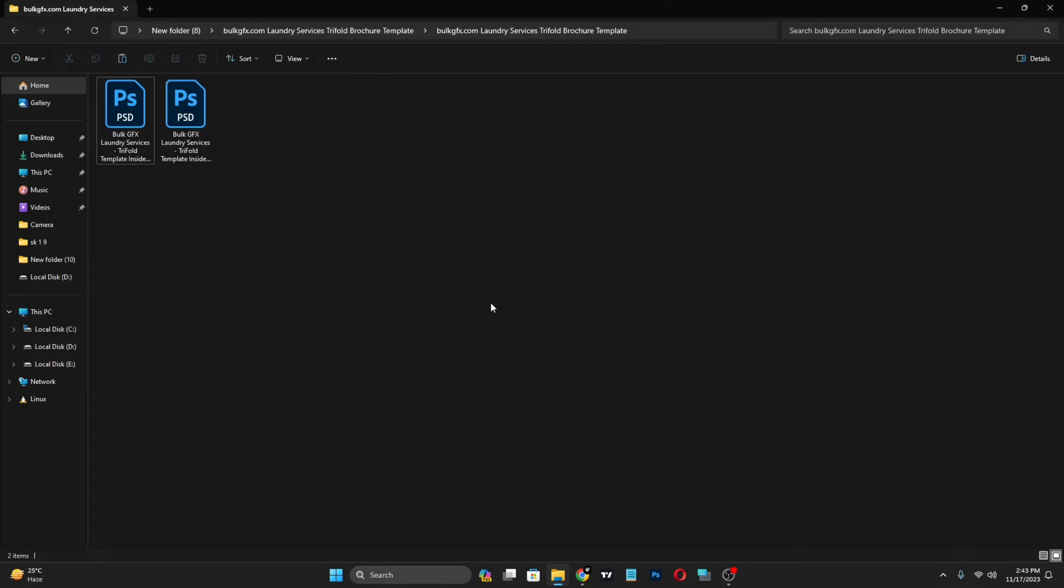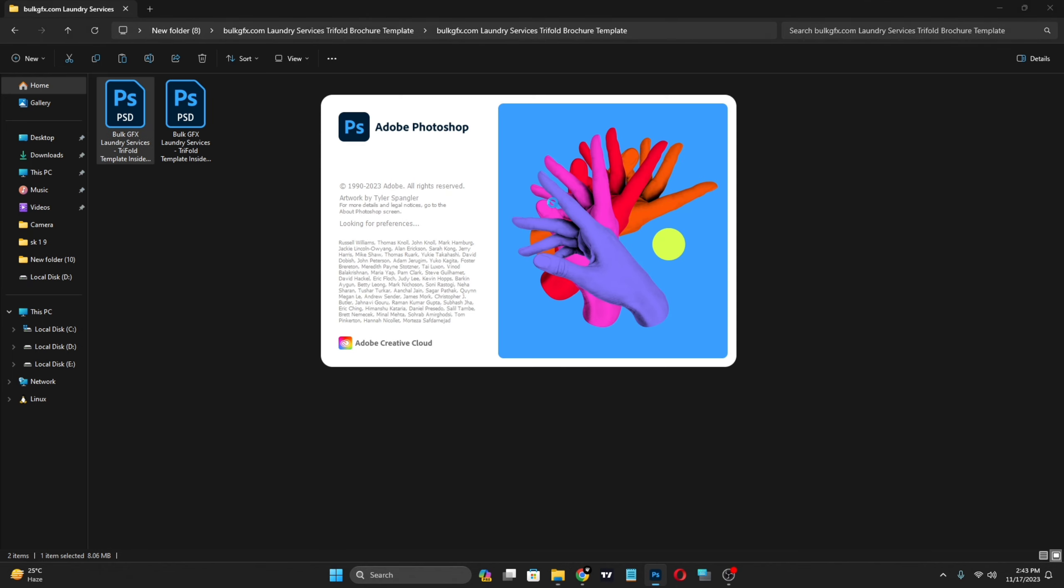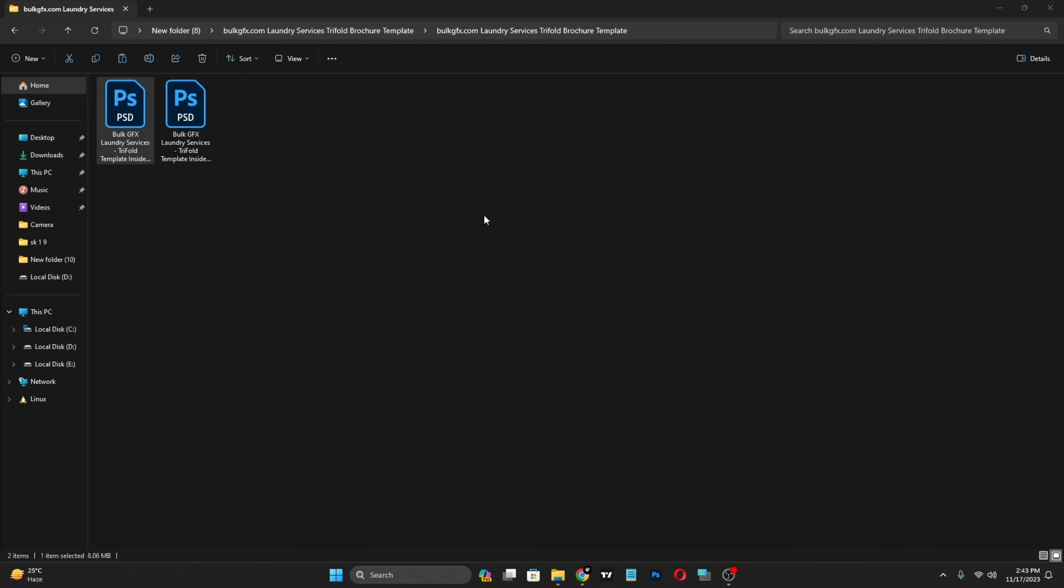Hello guys, I hope you are well. These are laundry service trifold brochure templates in PSD format. They are fully customizable and you can easily customize them. Available for free to download from my website Bulk GFX. The download link is in the description.